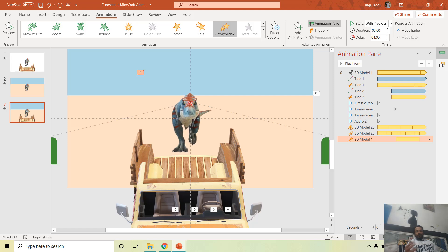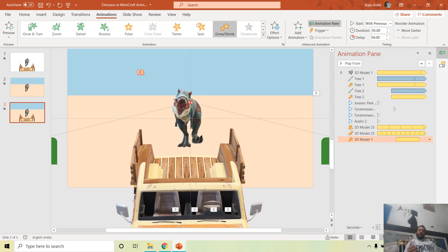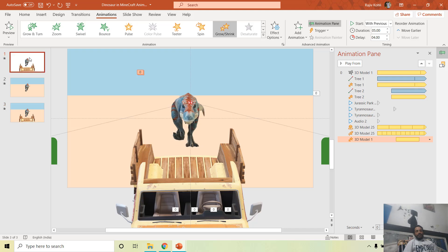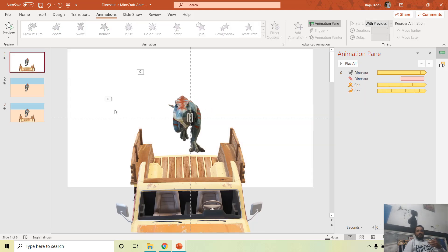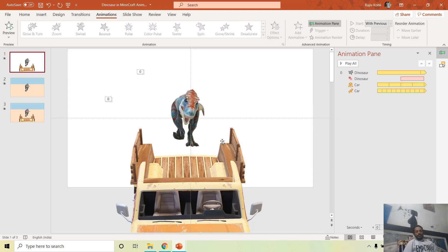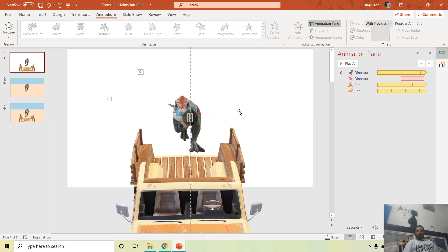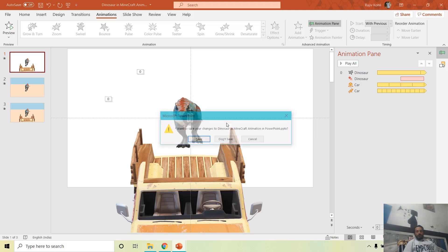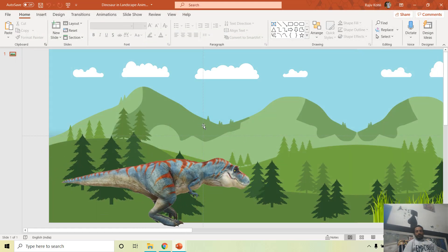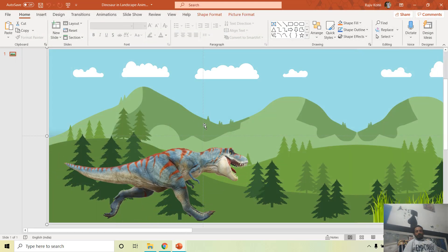This creates the illusion that the car is running faster than the dinosaur, whereas in Slide 1 it seems the dinosaur is moving faster than the car. It is totally up to you which kind of animation effects you want to apply.